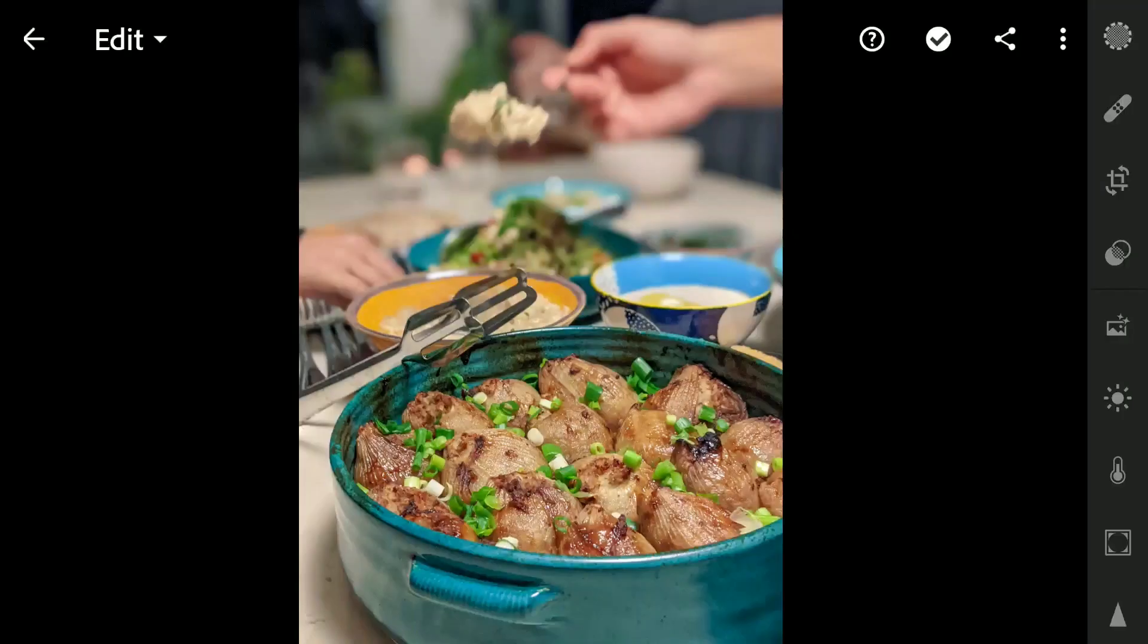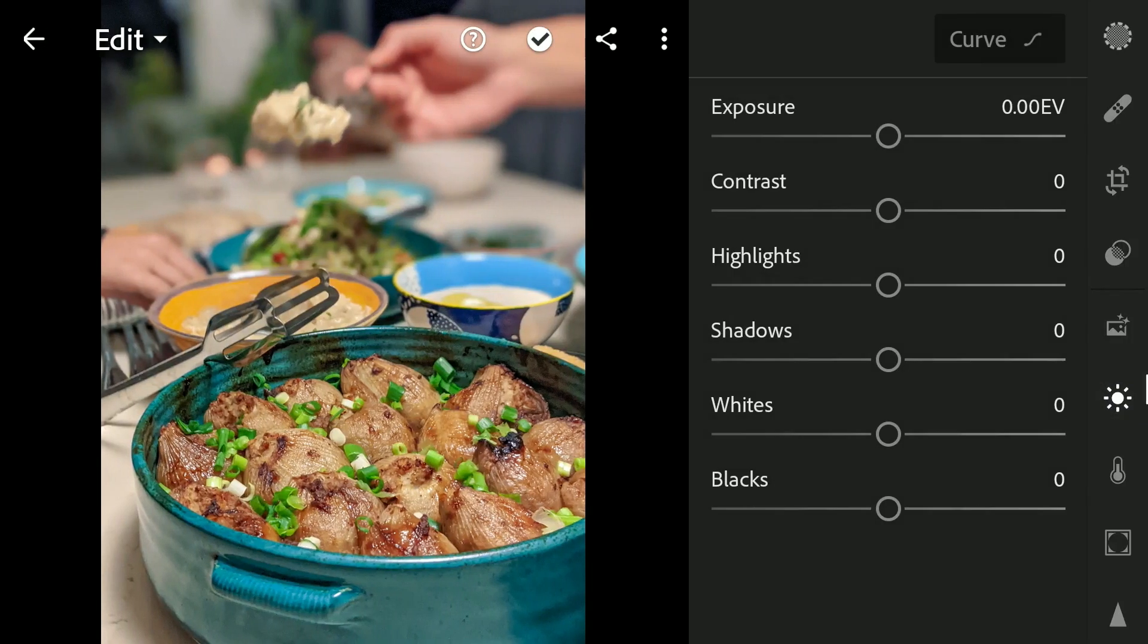Starting with this untouched food image in the light menu. Mainly I will be brightening the highlights and darkening the shadows.